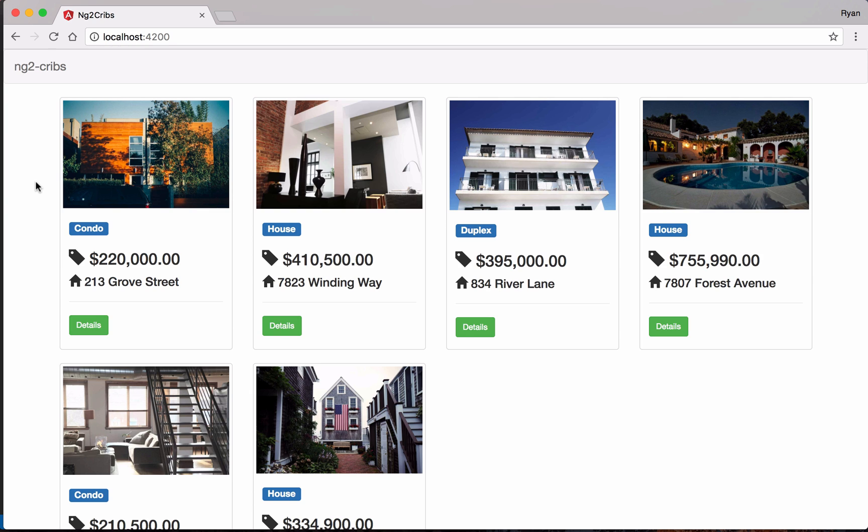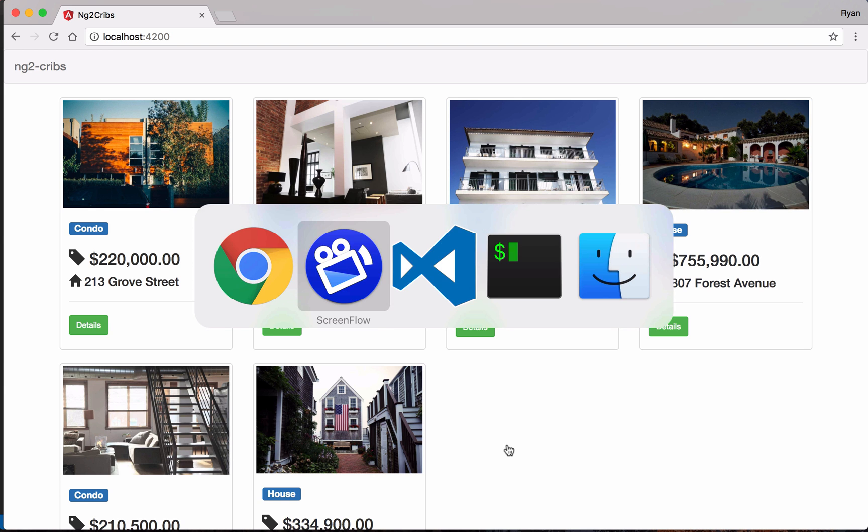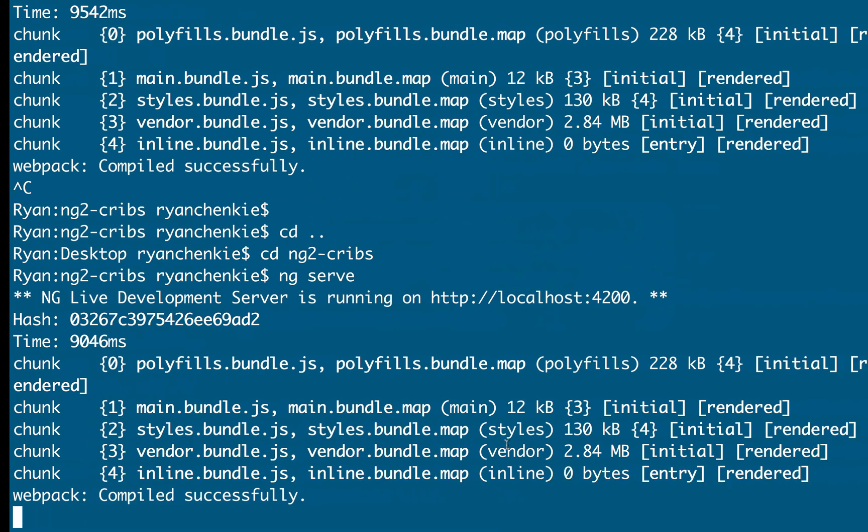But now we should put in a form so that the user can submit new listings. So the idea will be that we'll have a form up here at the top, and that way the user can put in the address, and the price, and all of the other details that go into one of these cards. So why don't we start by adding in the component for that form.